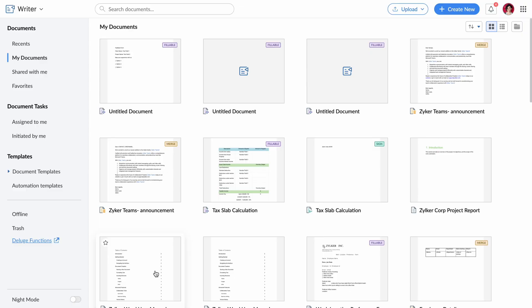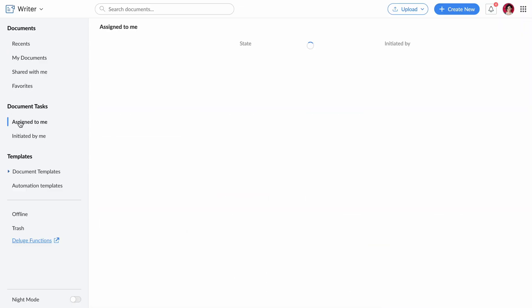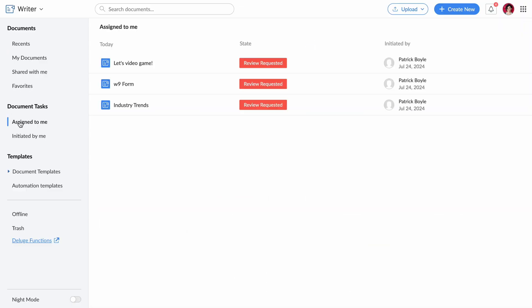You need to see which documents are pending your review? In your Writer dashboard, go to Assign to Me under Document Tasks. Or to see all the documents you have initiated workflows for, just switch to the Initiated by Me view.